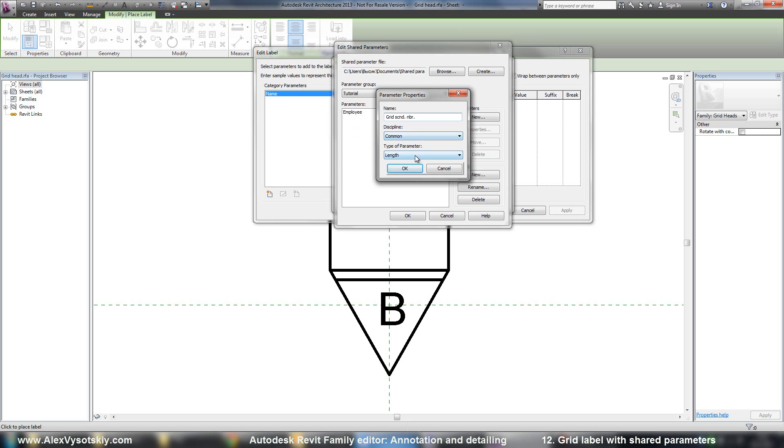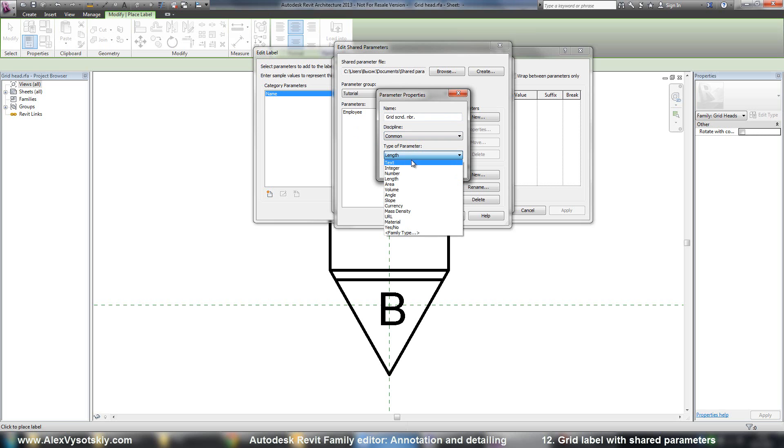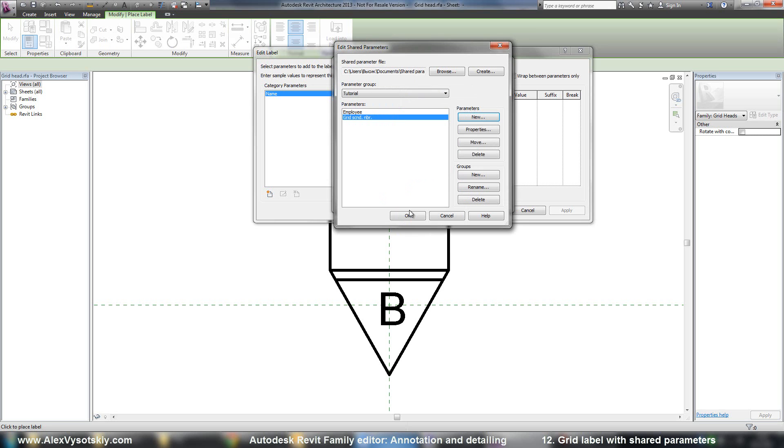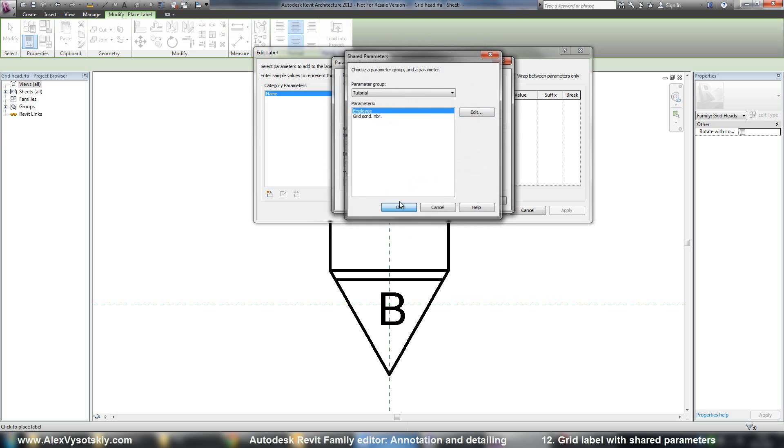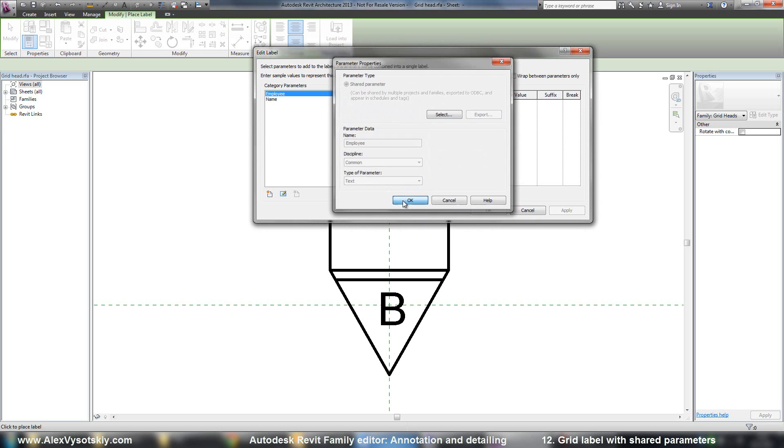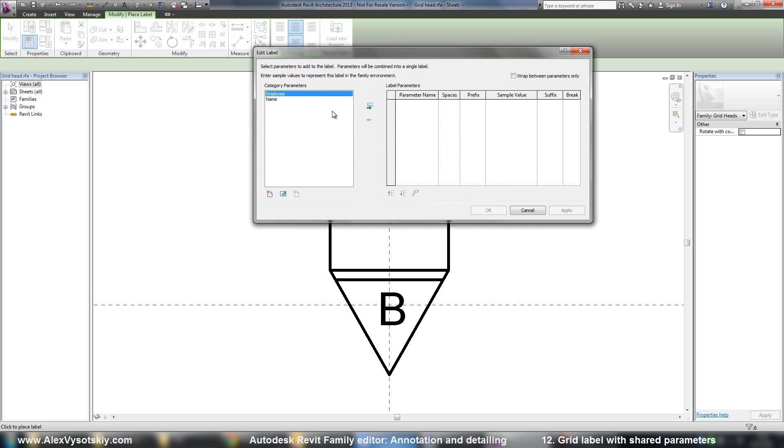Discipline is common. Type, if you know that you will be using just number, it's number, or it's text. I use text. All right. OK.